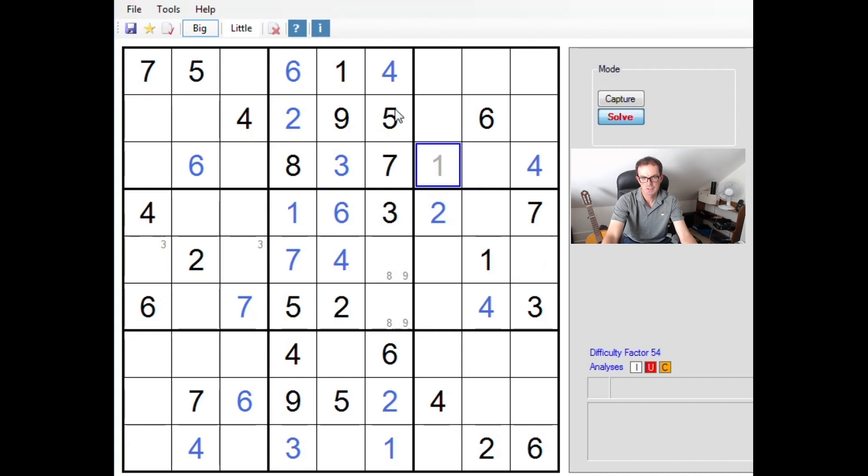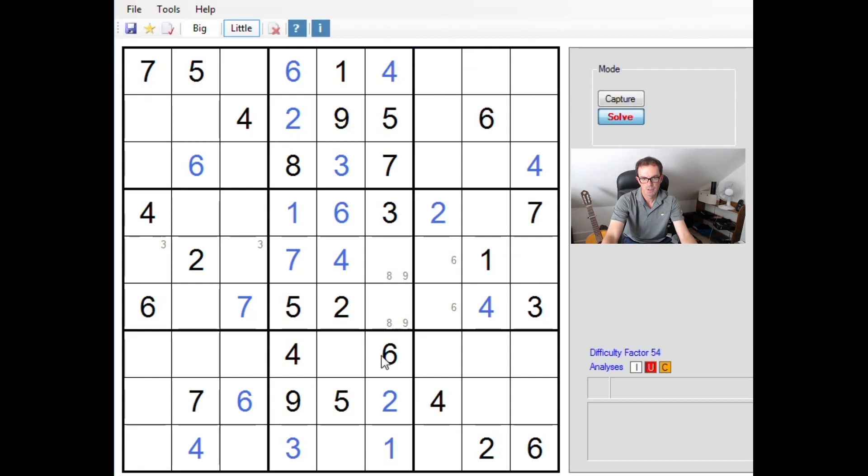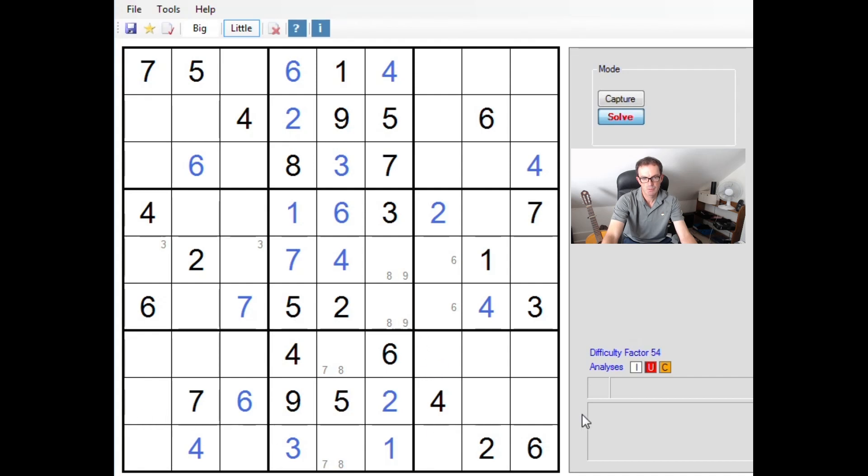Six, six. So we can pencil mark sixes into those two positions. Okay. And here at the bottom we need sevens and eights to complete this nonet, so we'll pencil mark those.